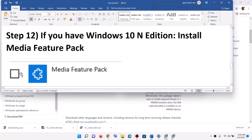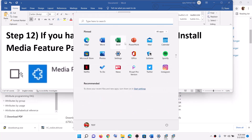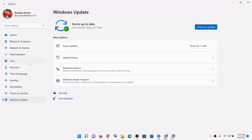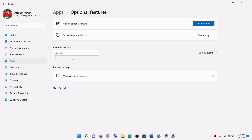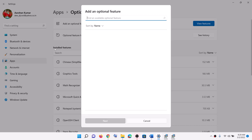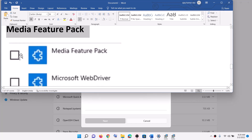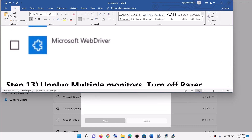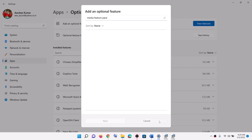Now the next step is to install the media feature pack. If you have an N edition of Windows, install the media feature pack. Go to the start menu, click on settings, go to apps, and click on optional features. In Windows 10 click on add a feature; in Windows 11 click on view features. Type in media feature pack. If you have a Windows N edition you will find it — put a check on the box, then click on install or next. After the installation restart and then launch the game.